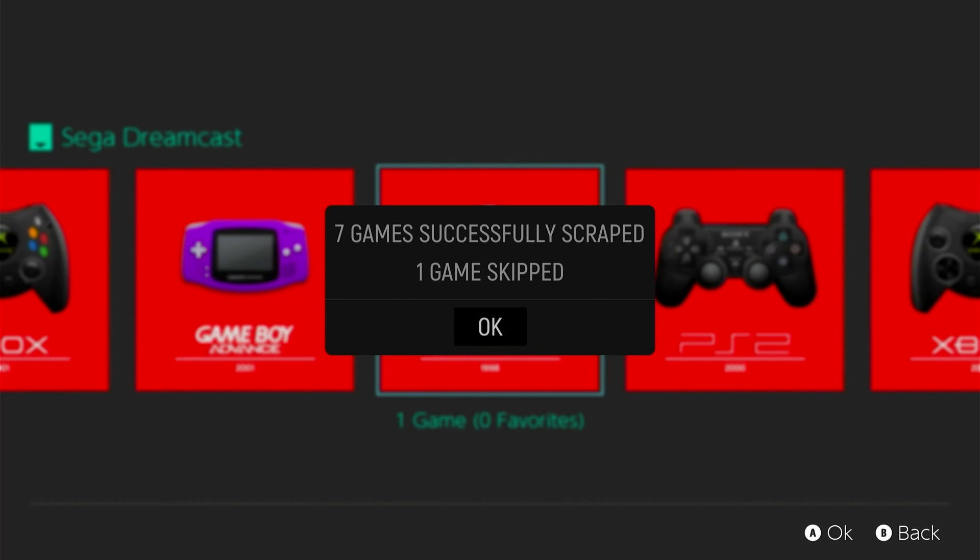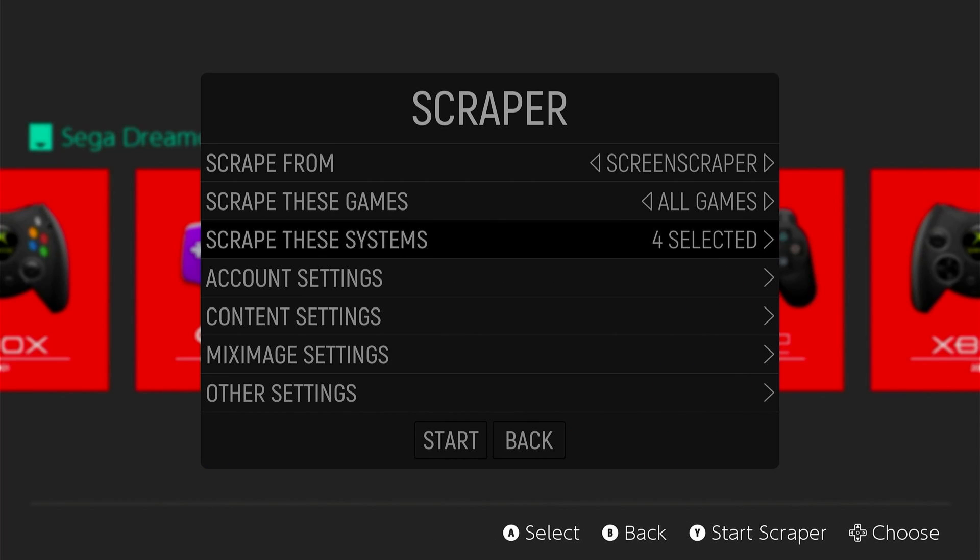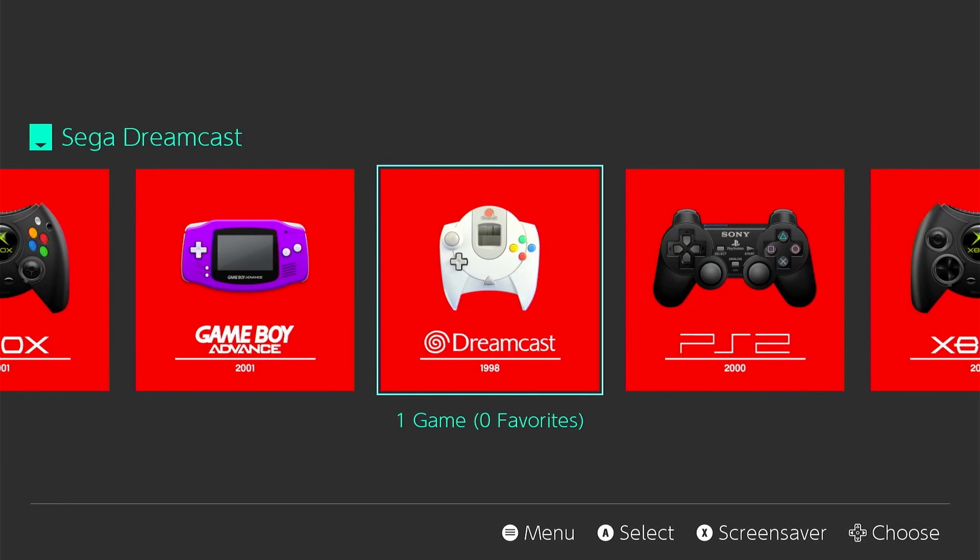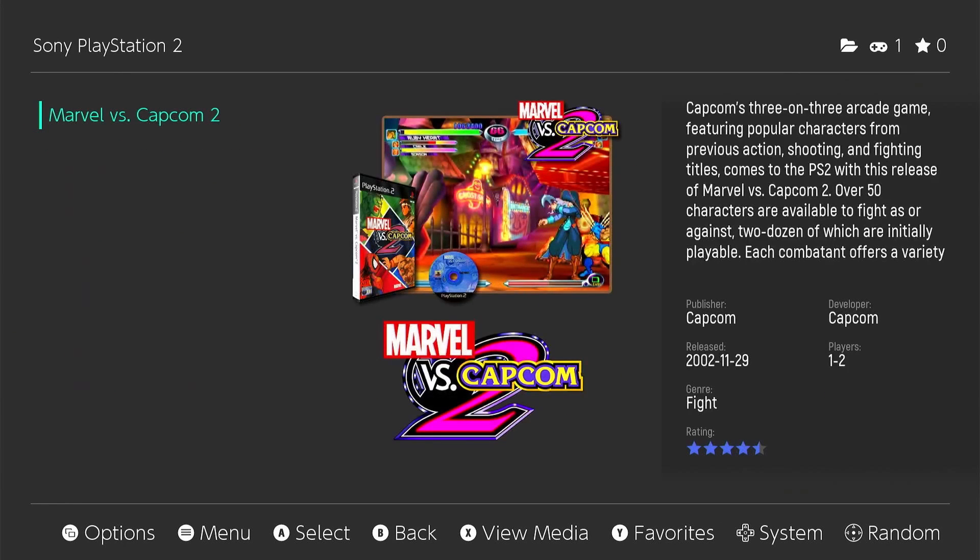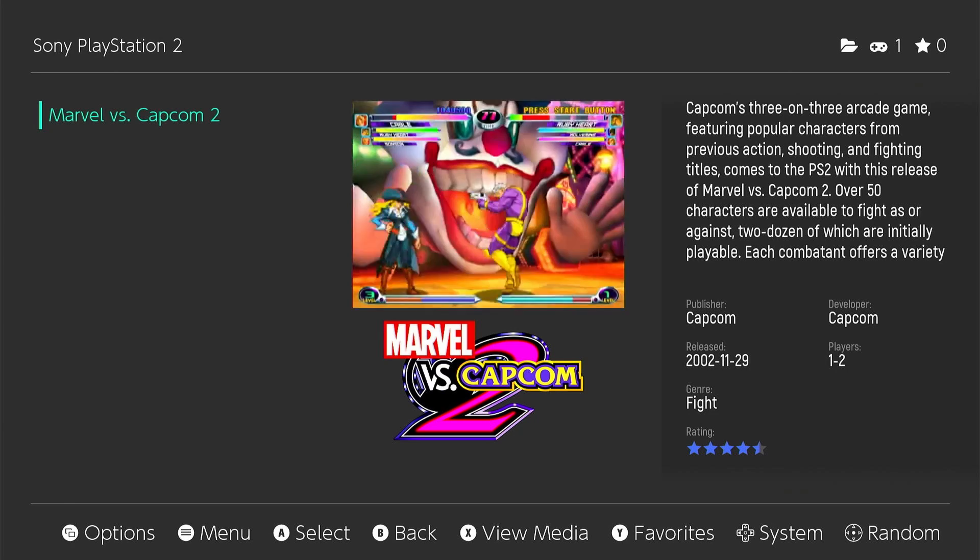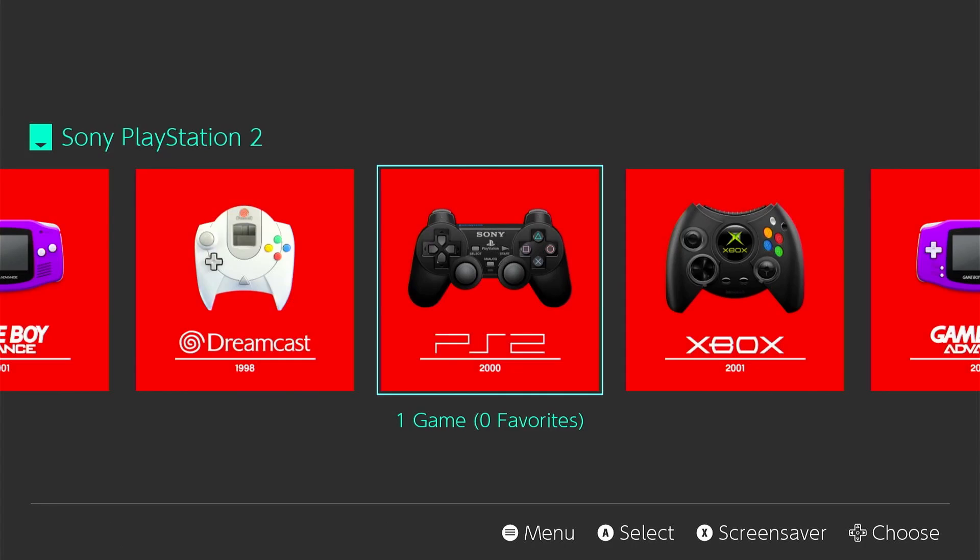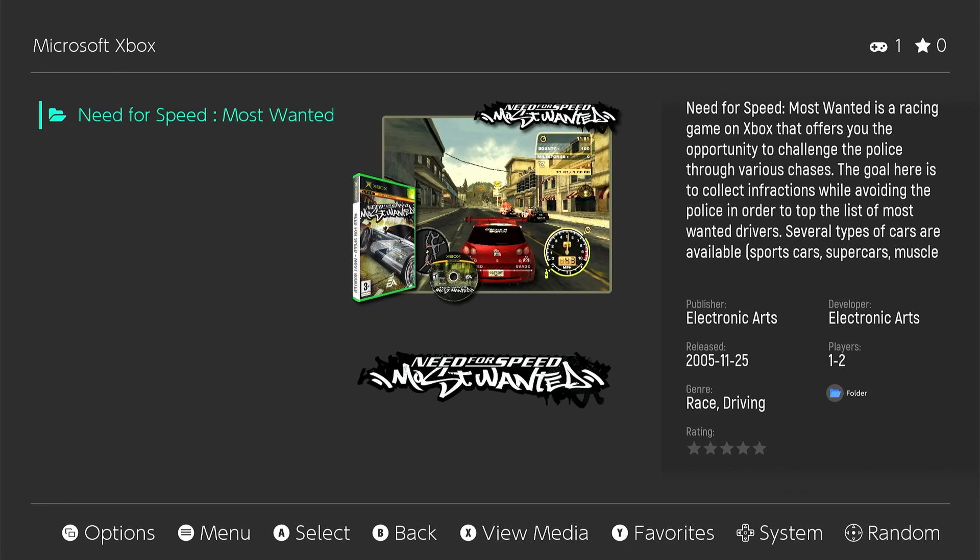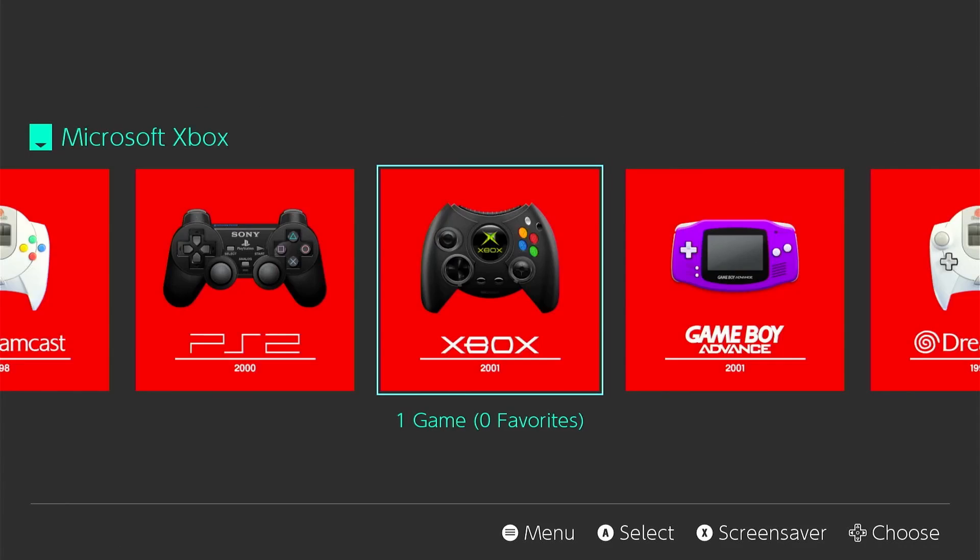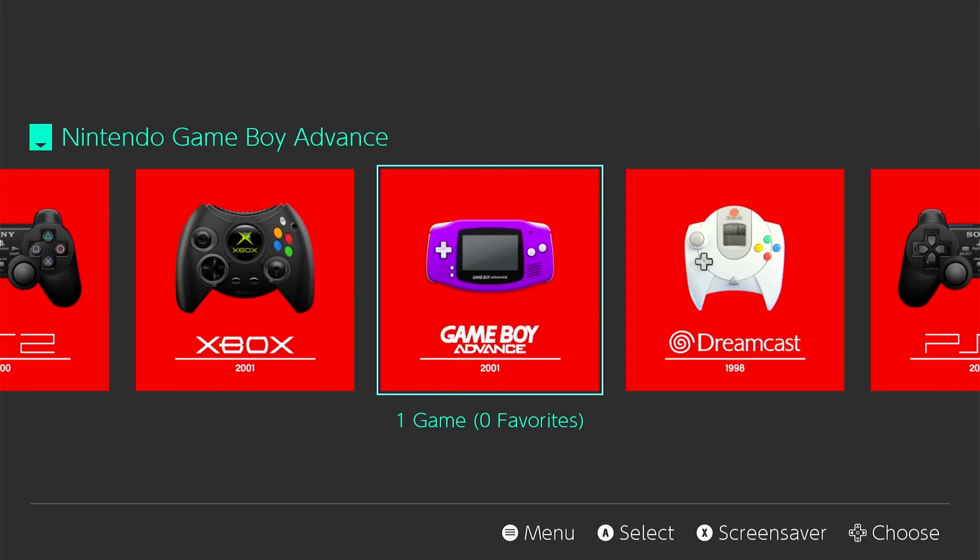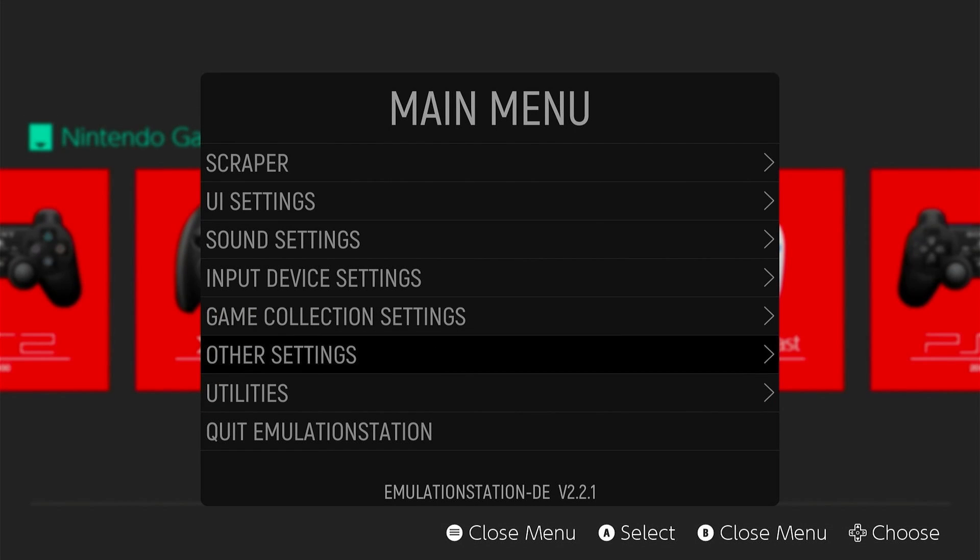So once that's done scraping, it's going to tell you what's been scraped successfully and what hasn't. You can go ahead and just back out from there. Now, when you go into a game, it's going to show you the populated artwork. I don't know why it downloaded the video even though I told it not to. That's just... It only did it for that one game. As you see, it didn't do it for Need for Speed. It doesn't do it for Mega Man. It's weird. It only did it for that one game. But there you go. So that's how you do that.